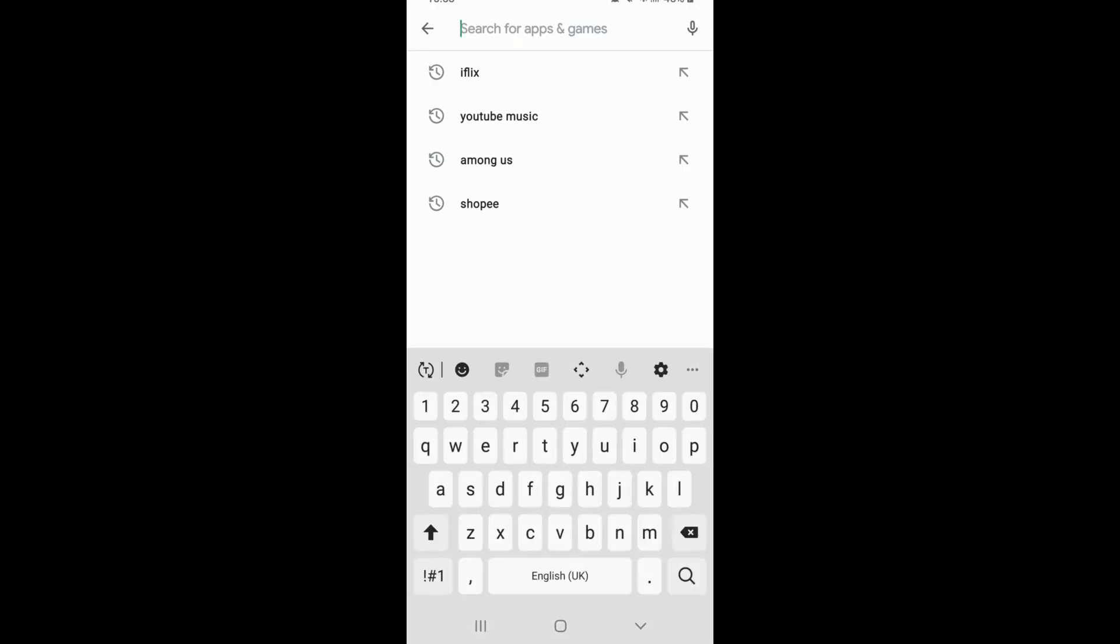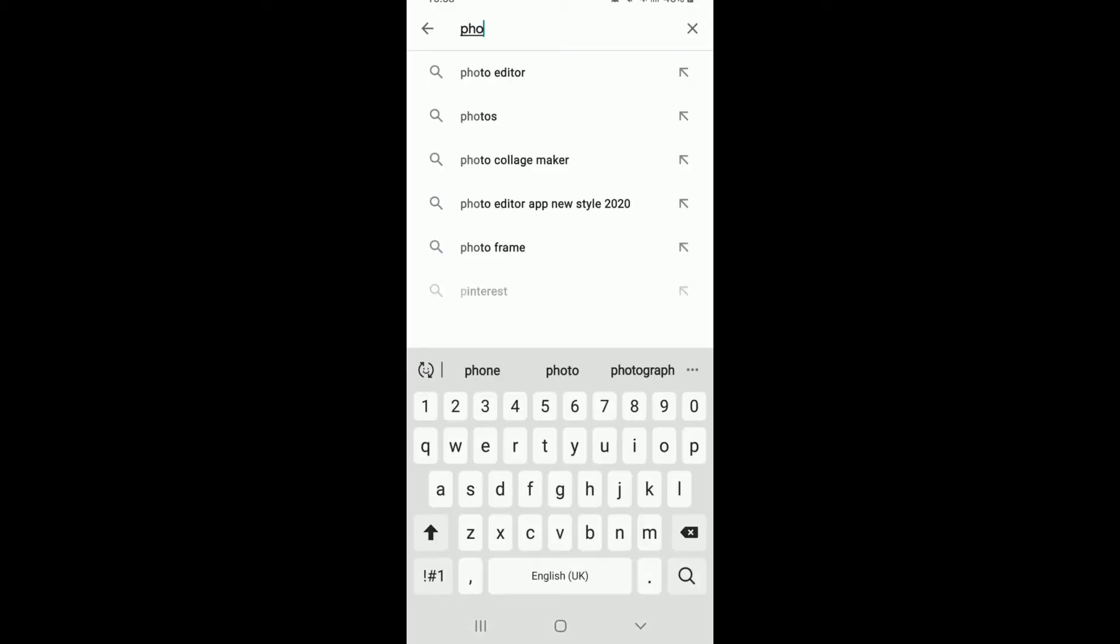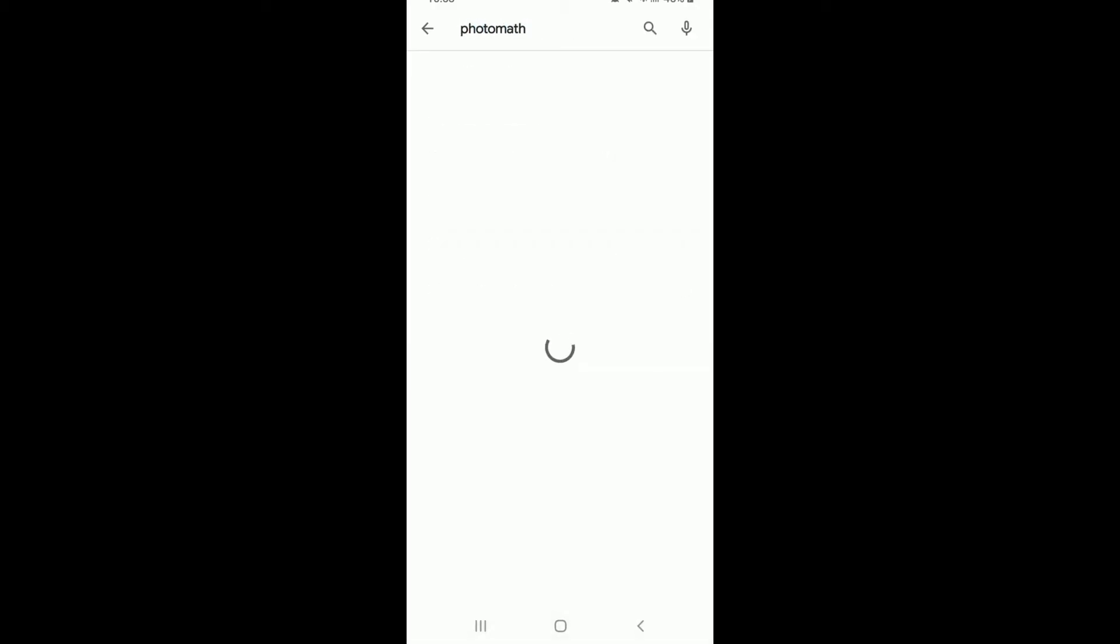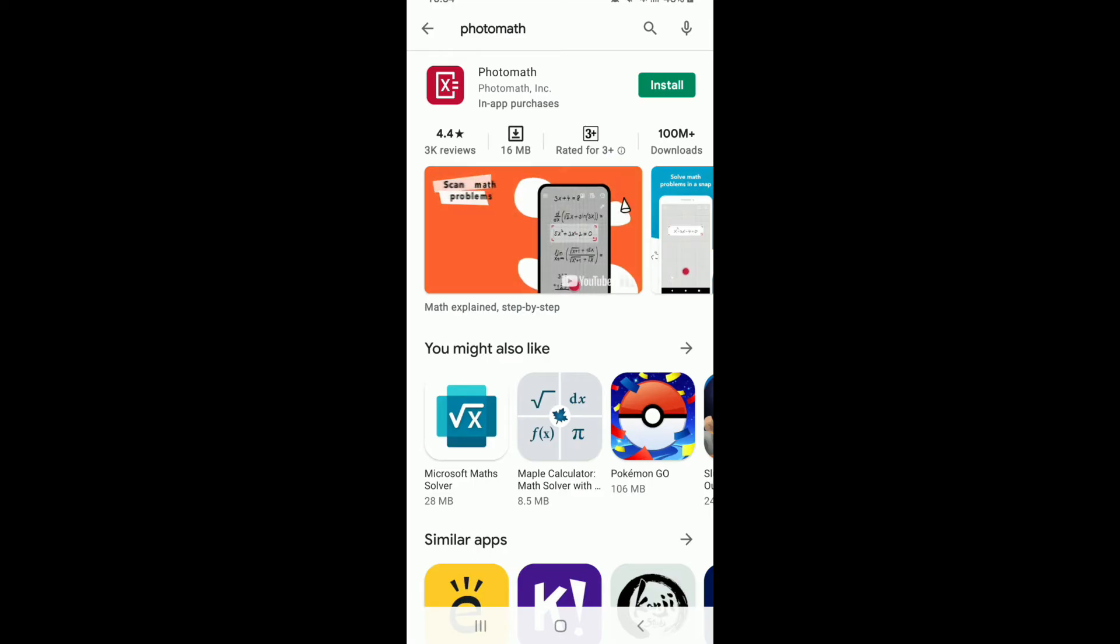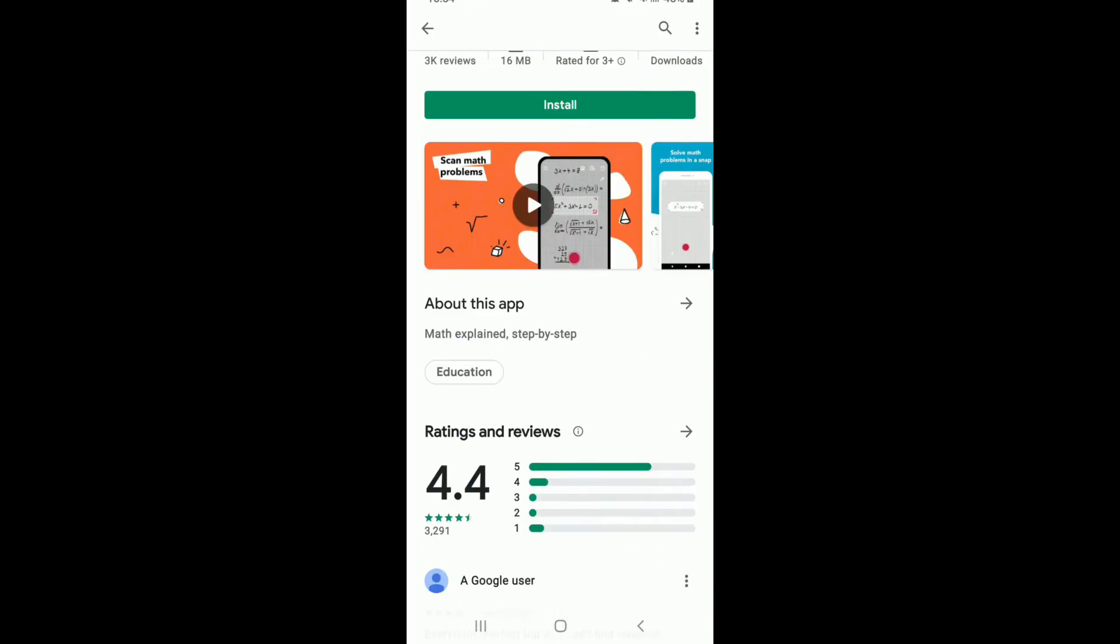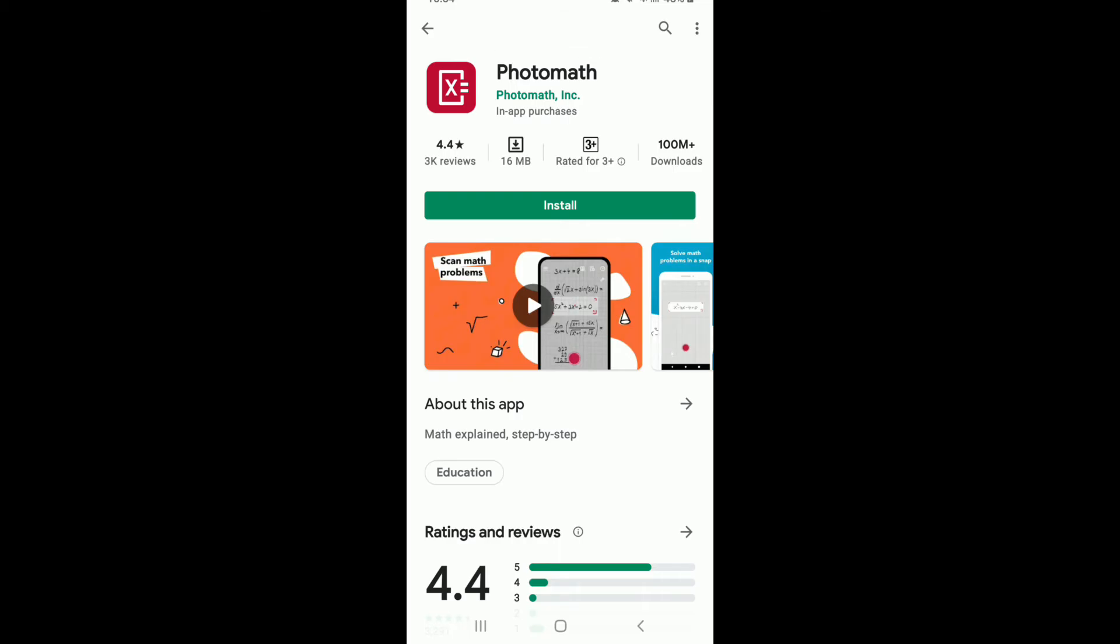search for Photomath in the search field. Once you search for it, the application will appear in the search results. This is the app that we are looking for. In order to install the application on your device, tap